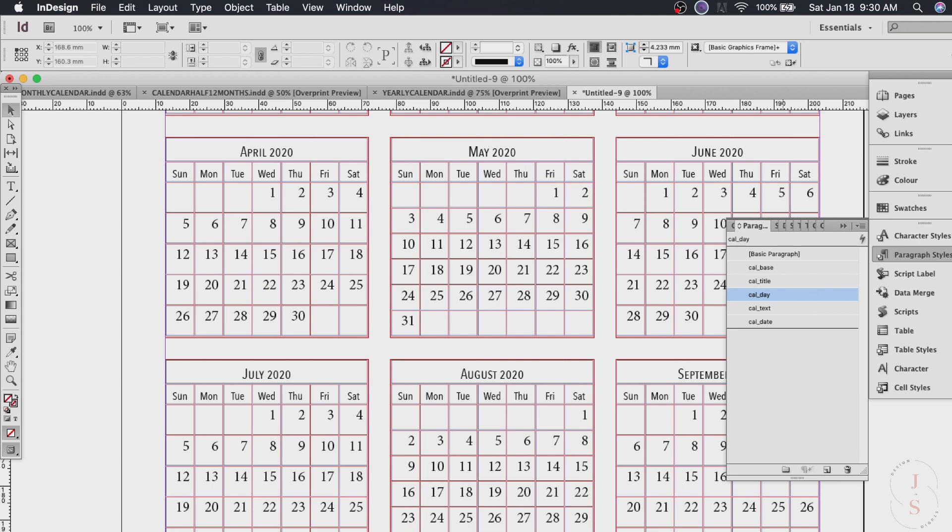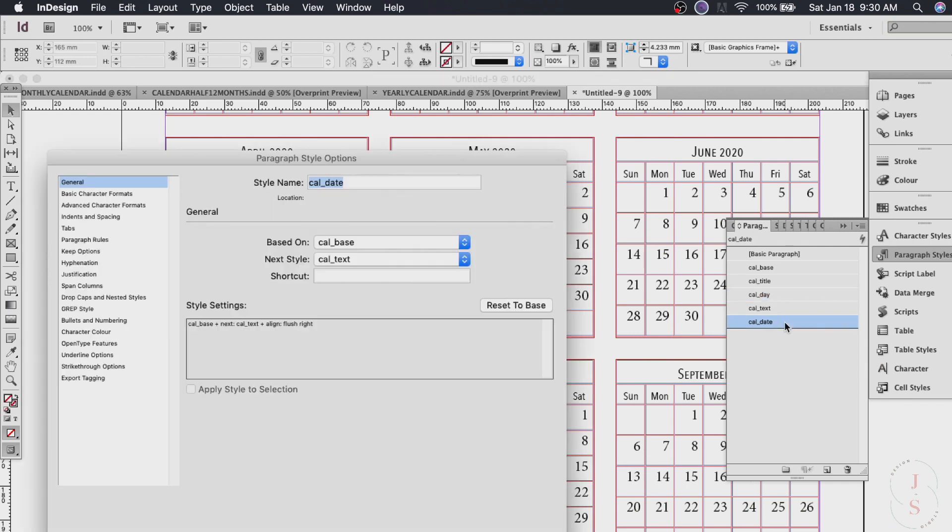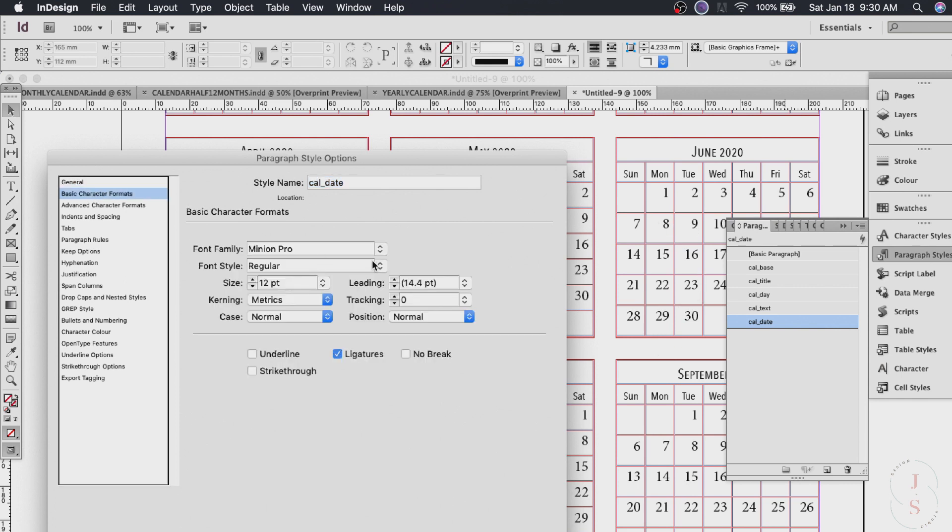So the beauty of this is you don't have to click every month to set all these changes. Just use the paragraph styles. And you can also change the calendar font and size for this one.